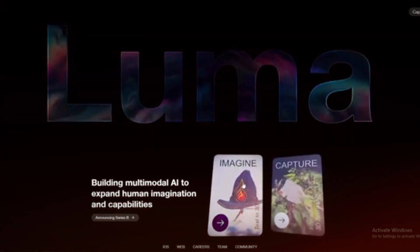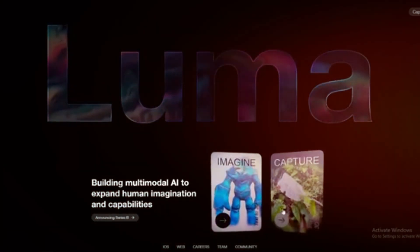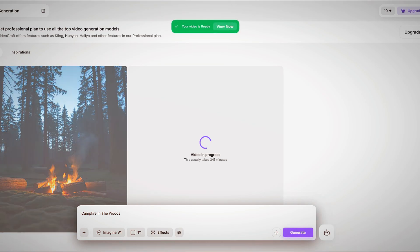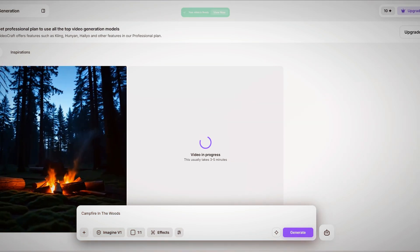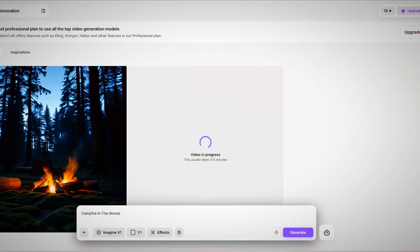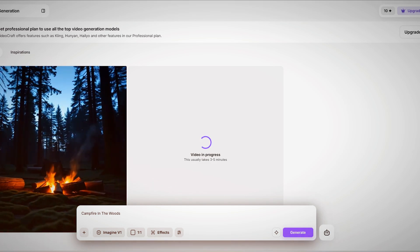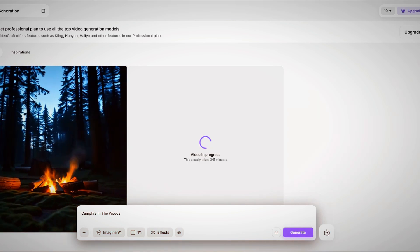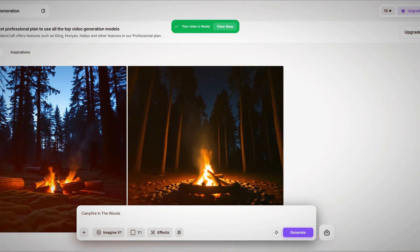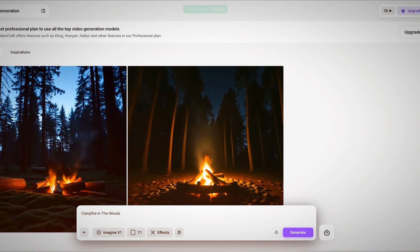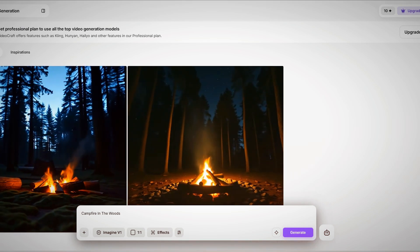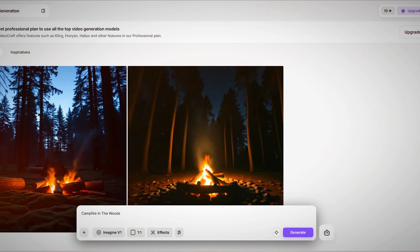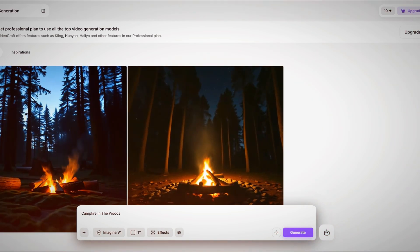But how does it work once you've completed the video? Once you are satisfied with your AI-generated video, Luma AI provides various export options to download the final product. Users can choose from different resolution settings, ensuring high-quality output suitable for professional use.